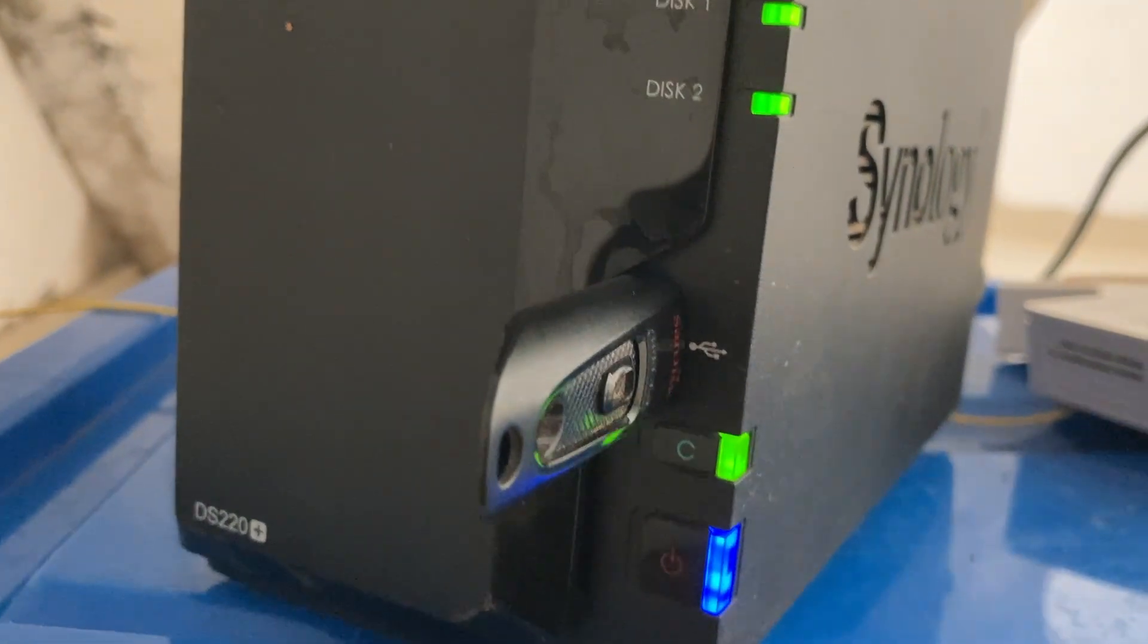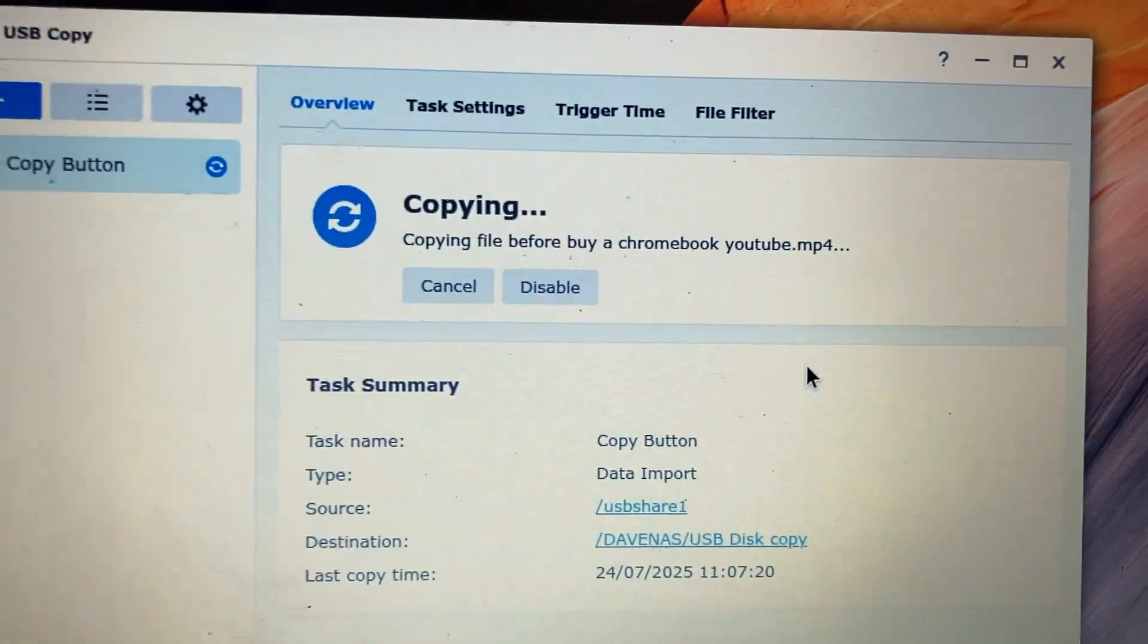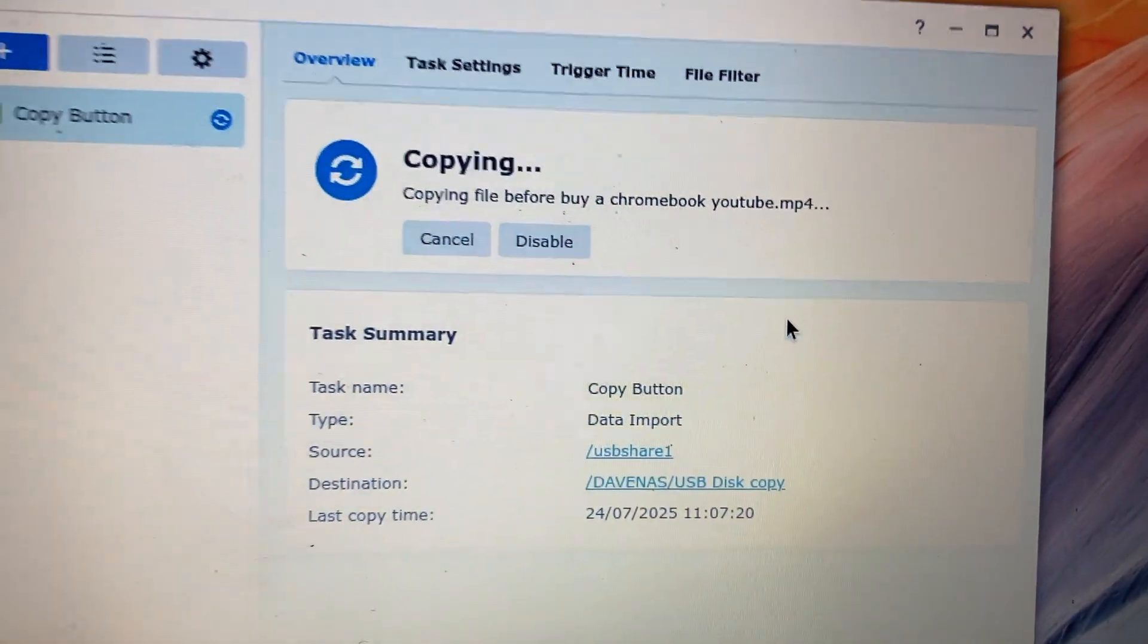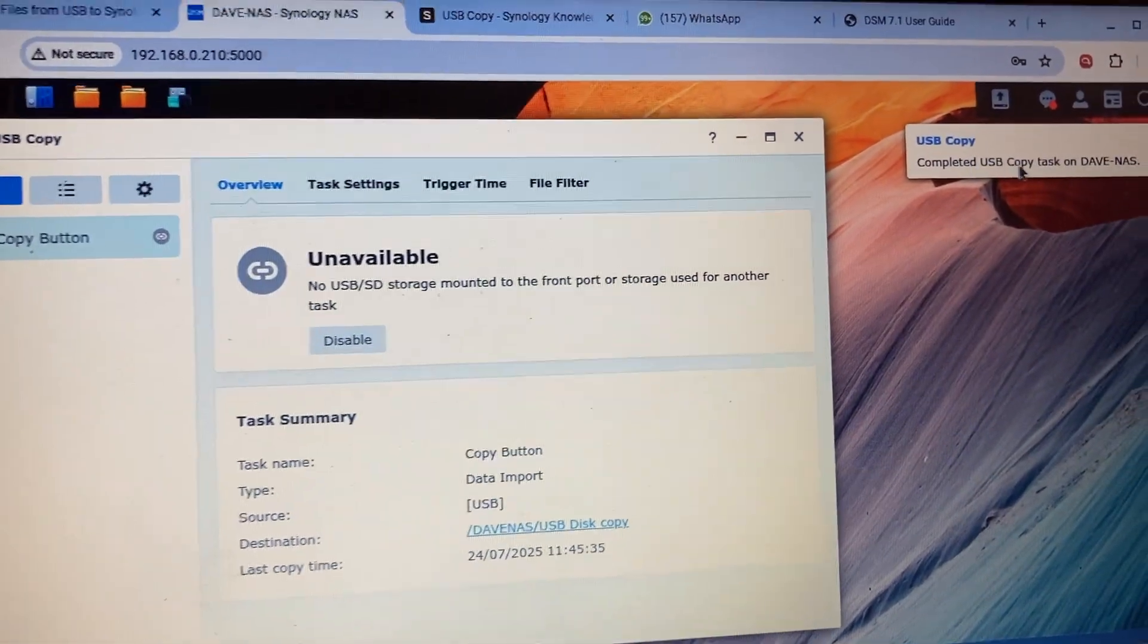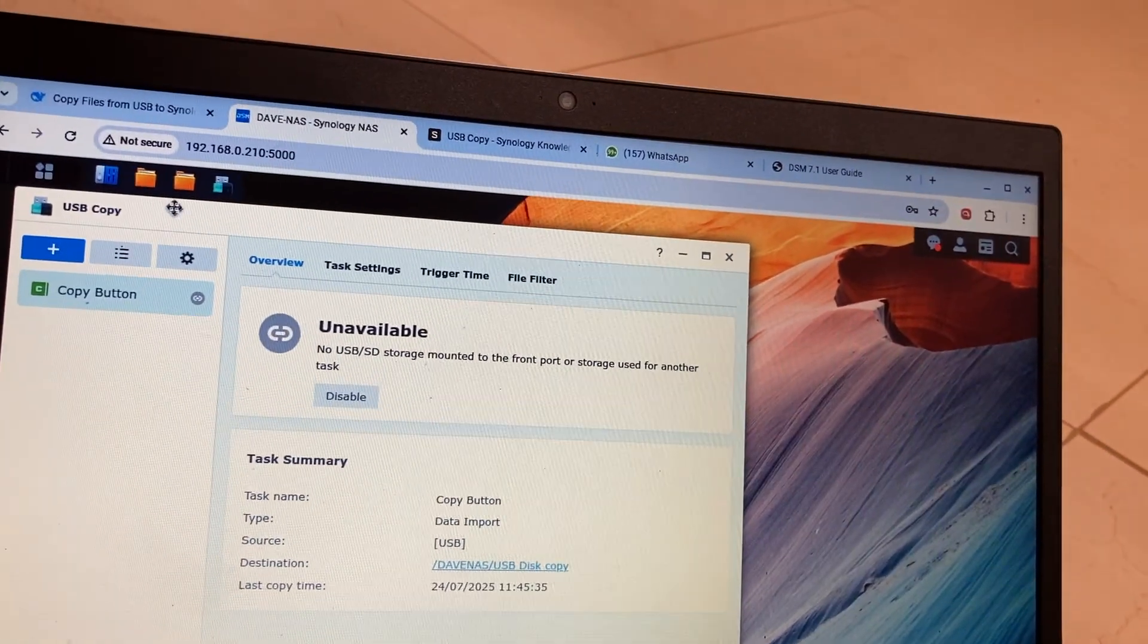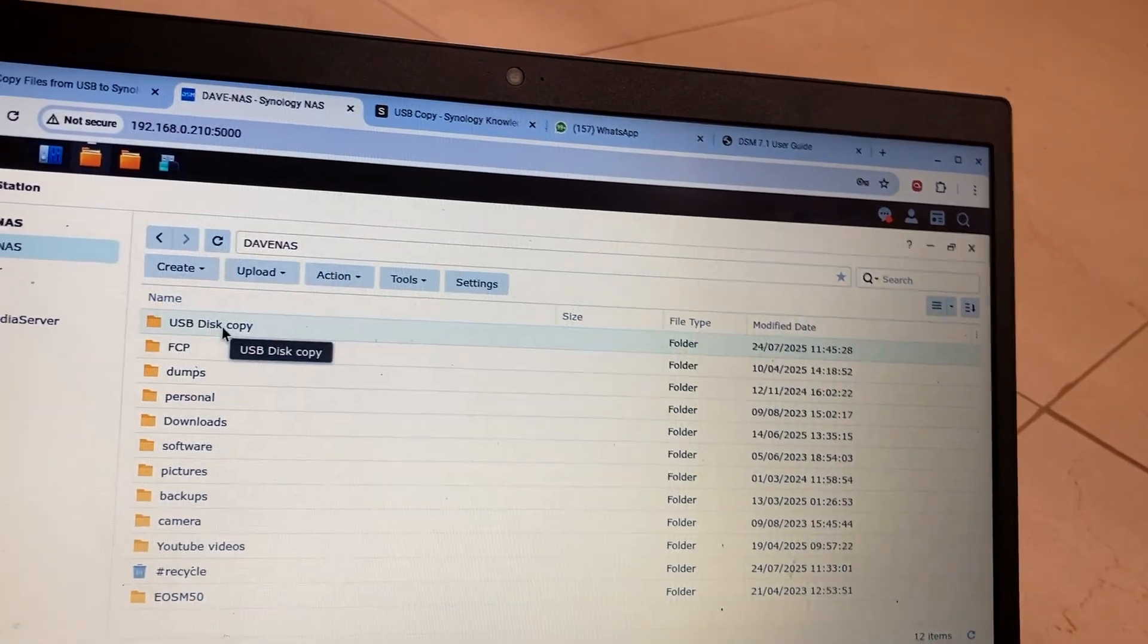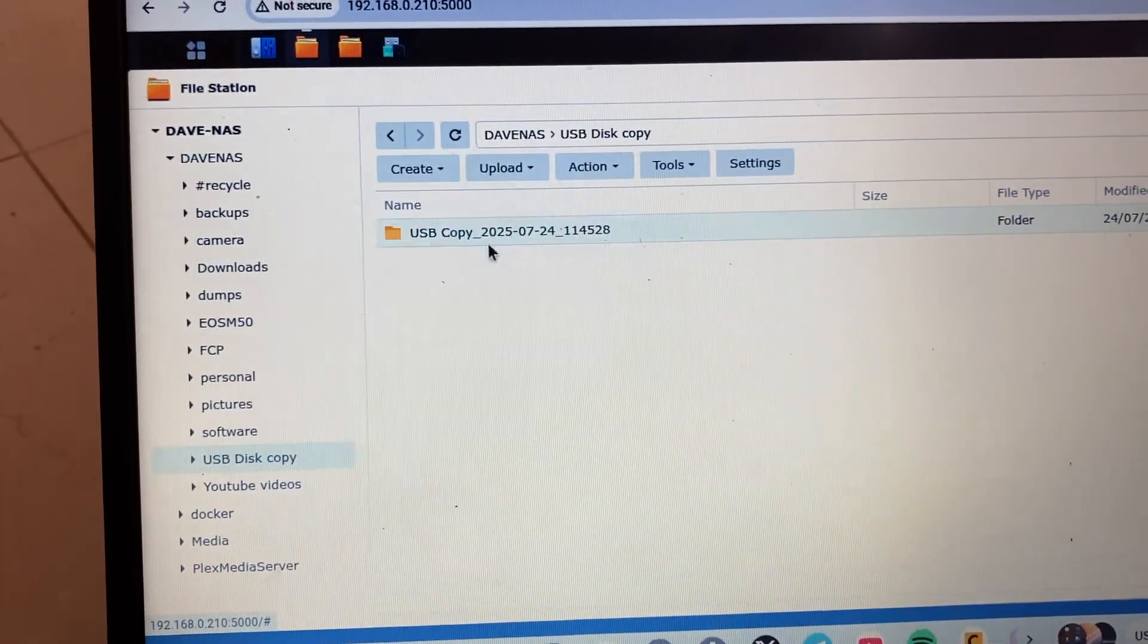You can see the lights are now blinking, and right here you can see that the copying process has now started. It says copying files. USB file transfer is complete. That means when I open my file station here and come to the destination folder which I set up, you can see now it automatically creates a folder.